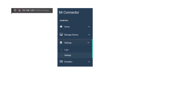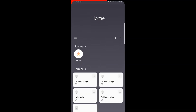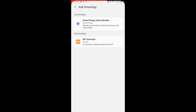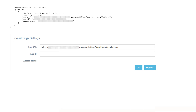Now return to your Mi Connector address in your browser and go to Settings. These are the things that bothered me the most — I just couldn't find this URL and App ID, but in the end I found it in the SmartThings app. Just click on Add Smart App and you will see Mi Connector there. Here you need to fill in your local IP address and global IP address. Click on the External button and you will see text containing the URL ID and access token — just copy those into the SmartThings settings and that's about it.